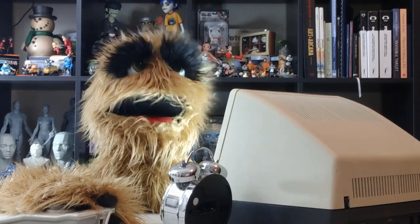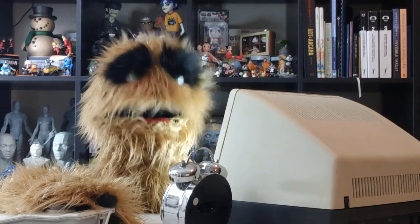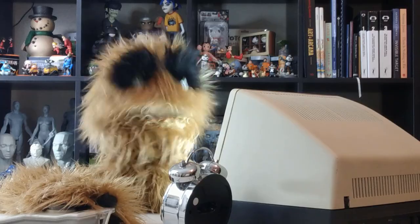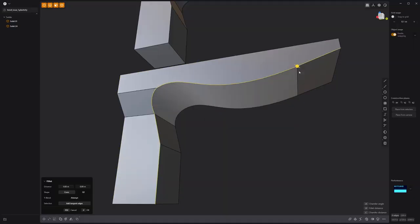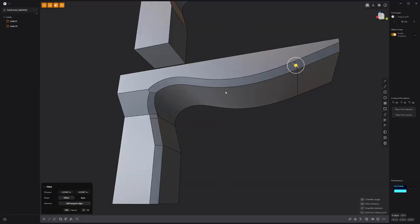Floyd here with a quick look at overcoming problematic chamfers in Plasticity. If you encounter geometry that produces undesirable chamfers, one option is to manually create them.